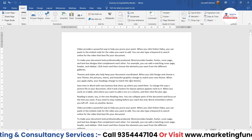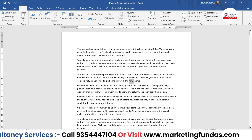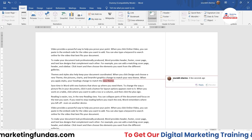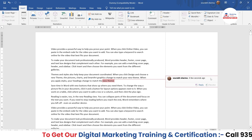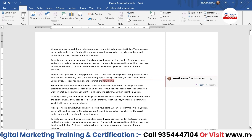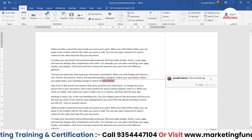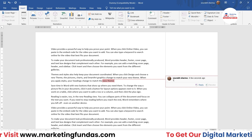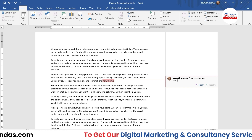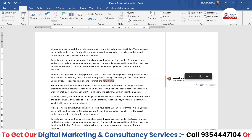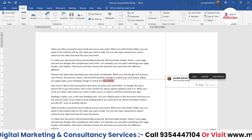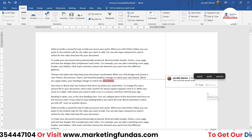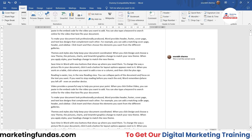To add a comment, first you have to select the word where you want to add the comment, then click on the comment icon. Here you can write the comment regarding that particular word. For example, you can write something like 'this is not the correct word.'